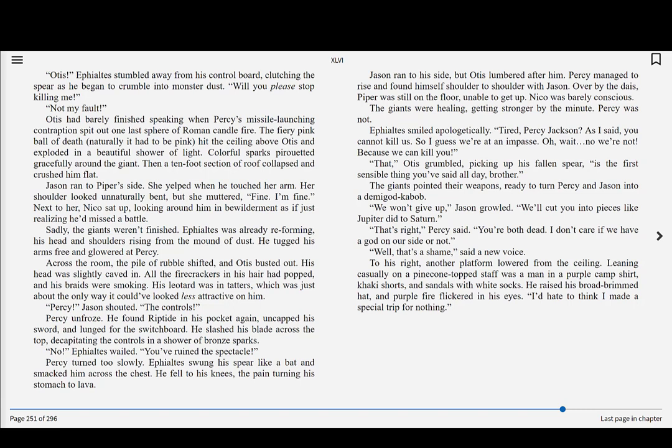Jason ran to Piper's side. She yelped when he touched her arm. Her shoulder looked unnaturally bent, but she muttered, fine, I'm fine. Next to her, Nico sat up, looking around him in bewilderment as if just realizing he'd missed a battle.